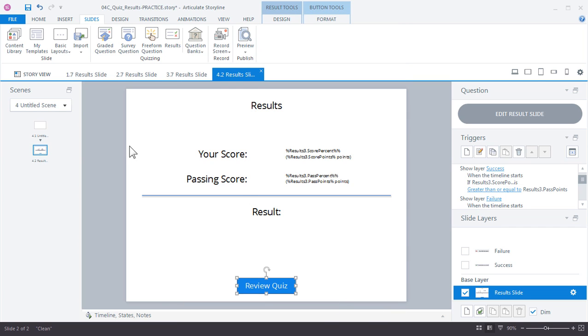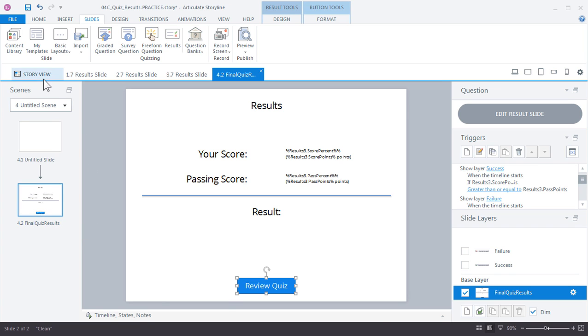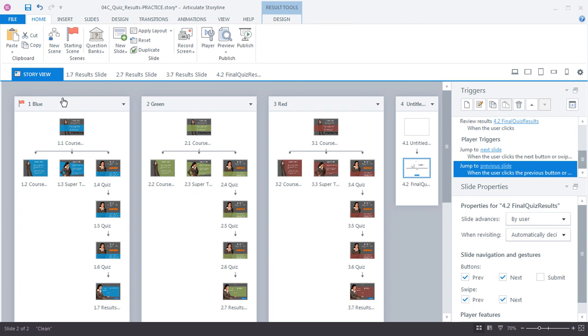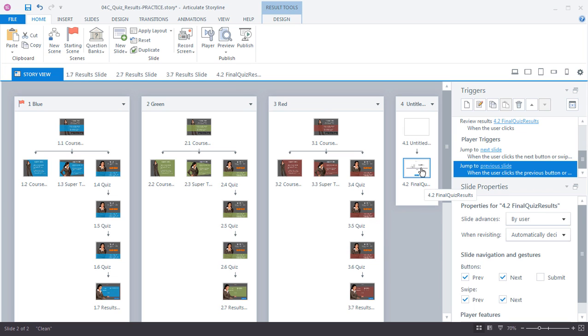I'm just going to rename this to final quiz just to make this a little bit easier when we're choosing this in the publishing options. Now if I jump back into story view, I've got a single result slide based on the aggregate of all three quiz slides in my scenes. And this is the one that we'll use to report to the LMS.